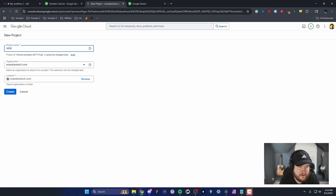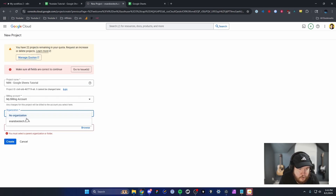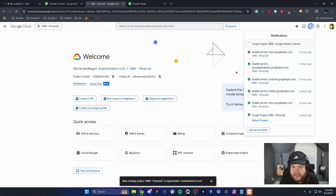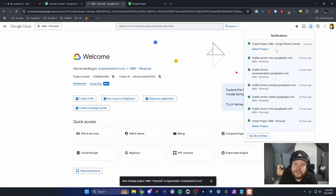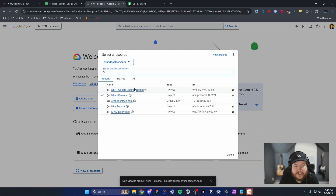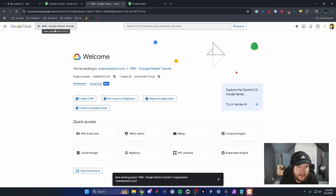I'm going to name this N8N Google Sheets Tutorial. For the organization, you can select No Organization or add a pre-existing one. I'll select my pre-existing one and click Create. It should show the new project at the top right, and we can select it from the top left.